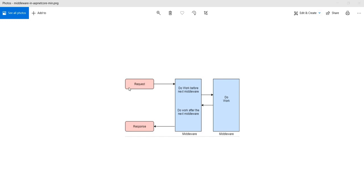The way it works is: when a request comes into the HTTP pipeline it goes into the middleware, the middleware executes before sending it to the next middleware, then it sends the request to the next middleware. This way the request travels through multiple middlewares and finally the last middleware sends the response back. Each middleware can either handle the response or just let it go.